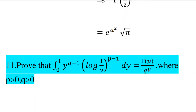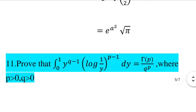Next question: Prove that the integral from 0 to 1 of y raised to q minus 1 times log 1 by y the whole raised to p minus 1 dy equals gamma p by q raised to p, where p greater than 0 and q greater than 0.